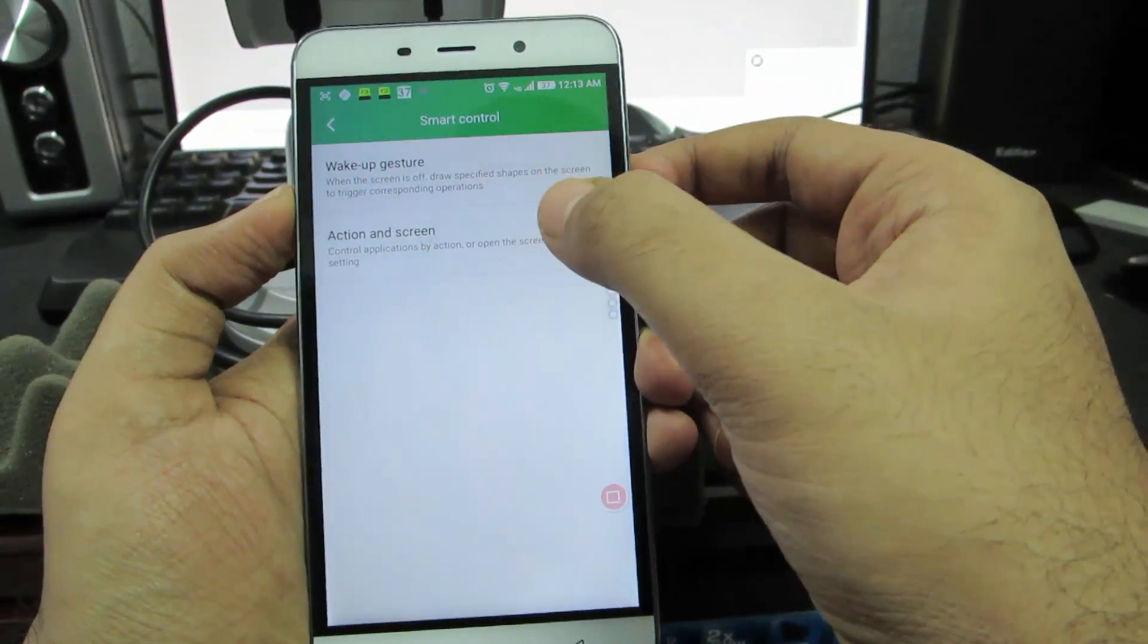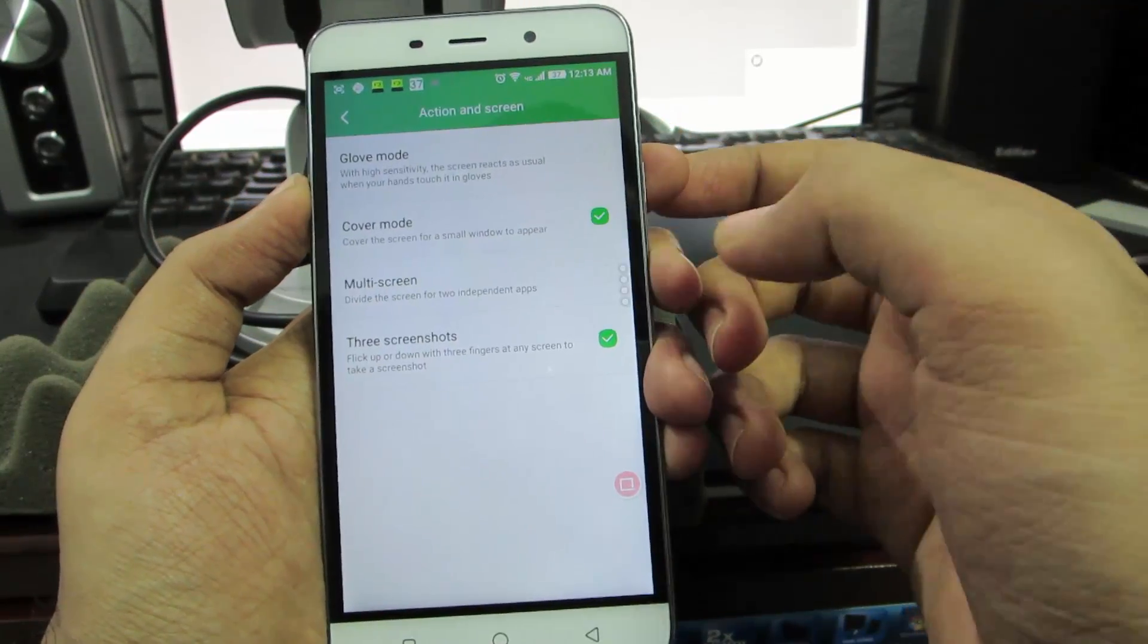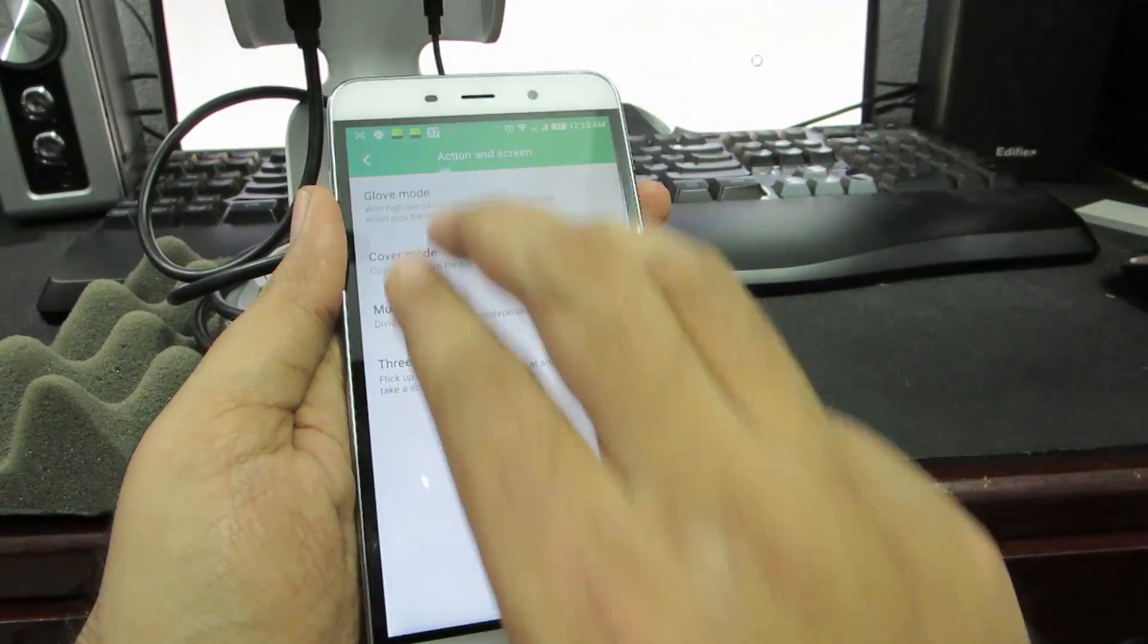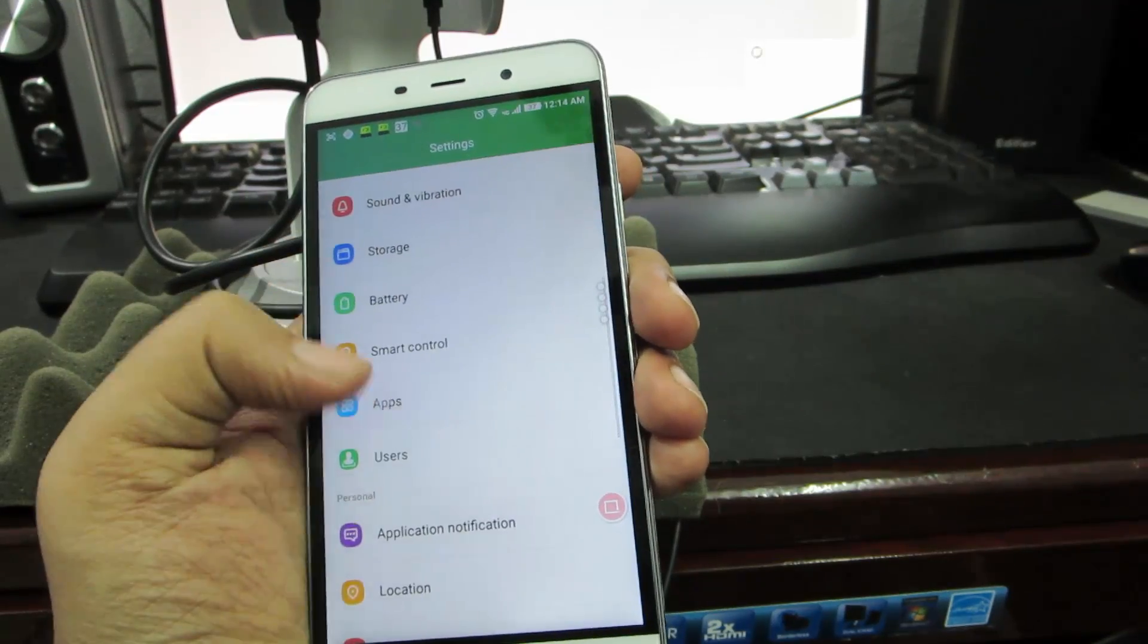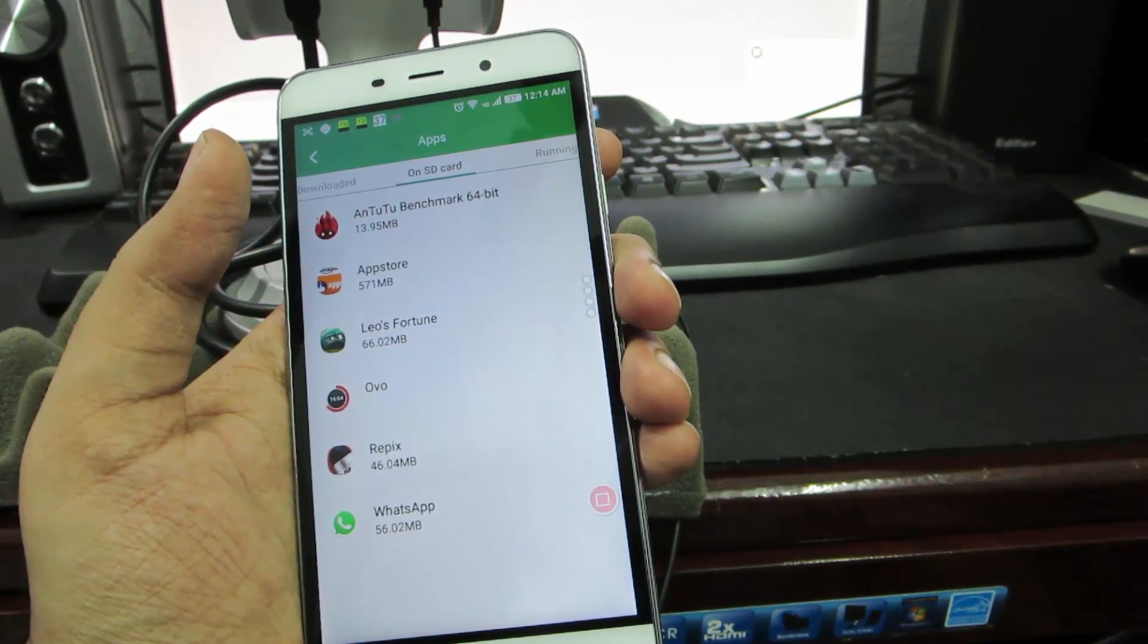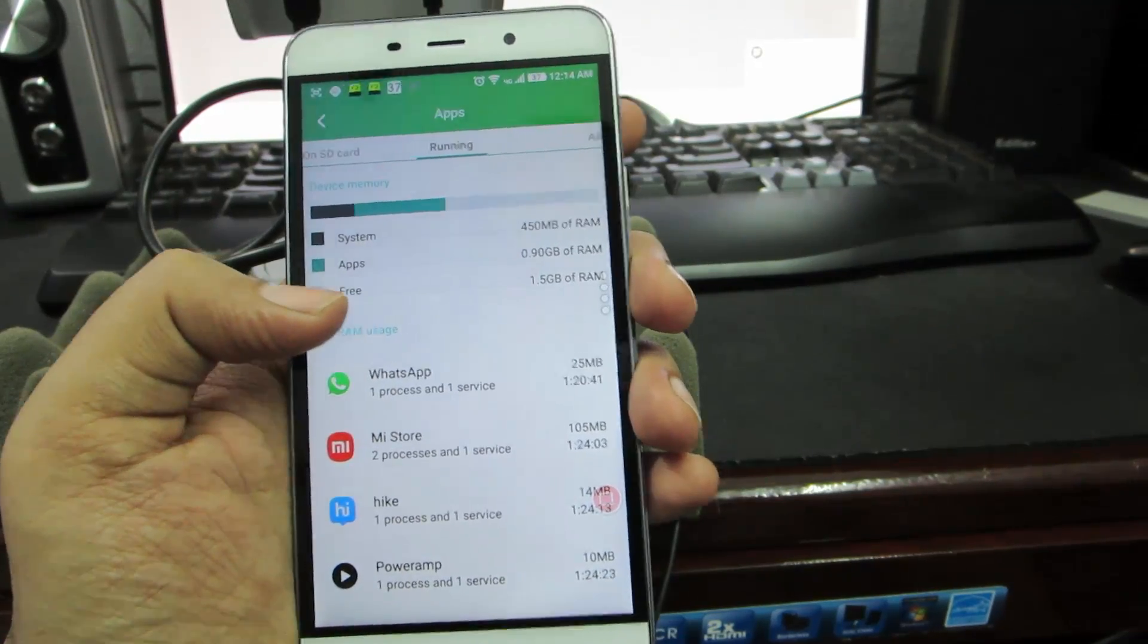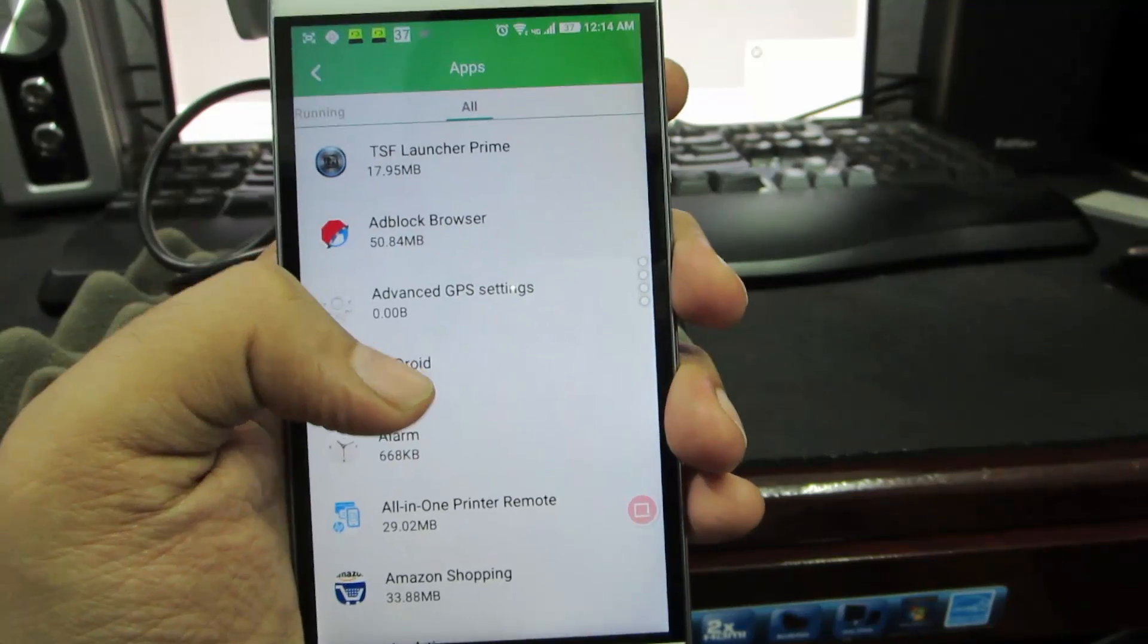Apart from that you have this action and screen where we can enable the glove mode in which your touchscreen will become very responsive. We have multi-screen as I've shown you earlier. Next we have three finger screenshot - to take a screenshot I can also use three fingers like this. Coming to the apps, you have all these sections: the downloaded section is where you'll see all the list of apps you downloaded, on SD card is where you can see the apps installed on your SD card, the running section shows all the apps currently running in the background, and free RAM - as of now I have 1.5 GB of free RAM and that's really great.